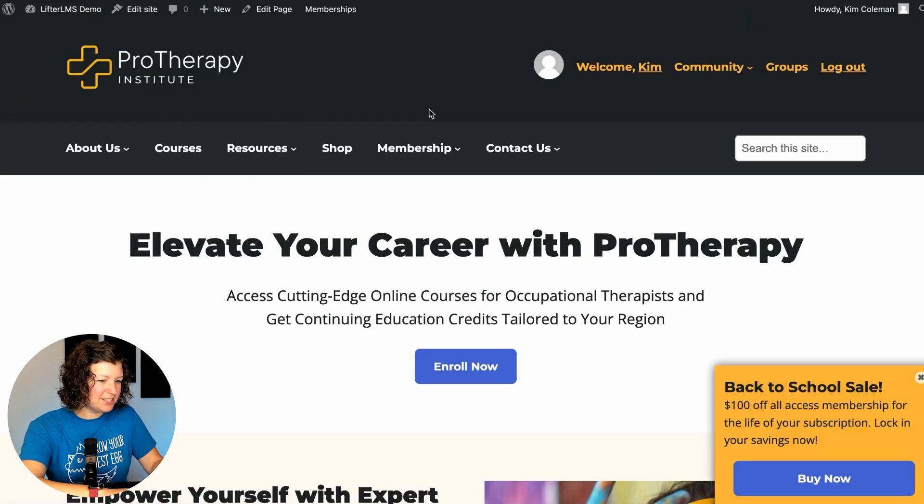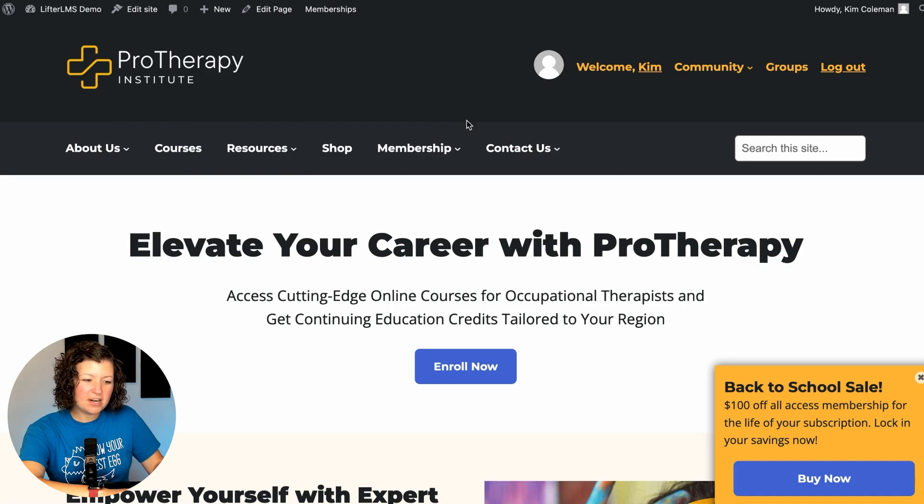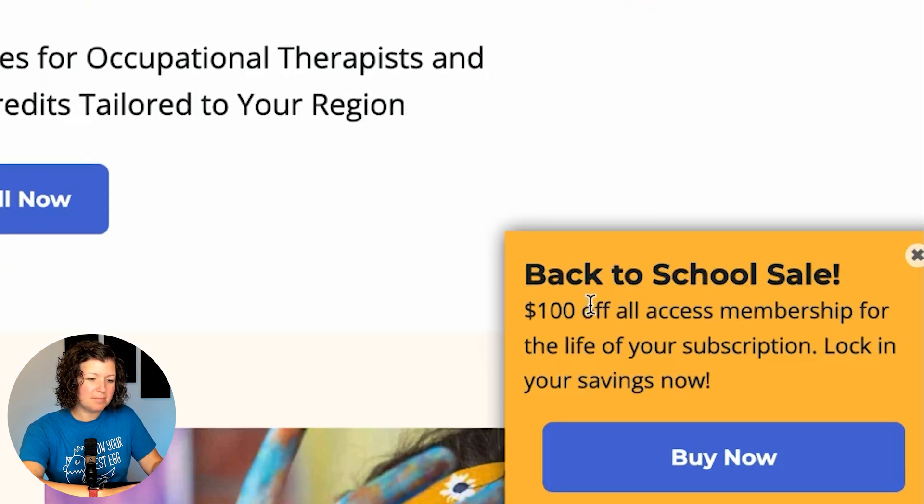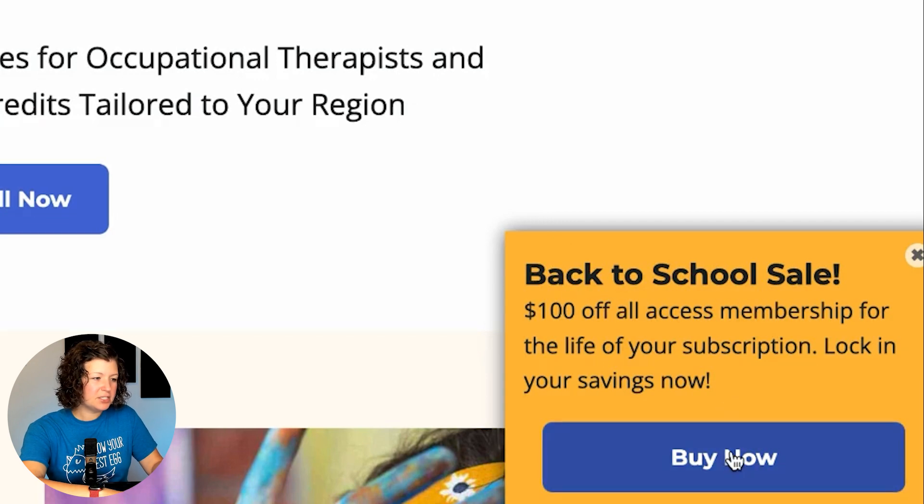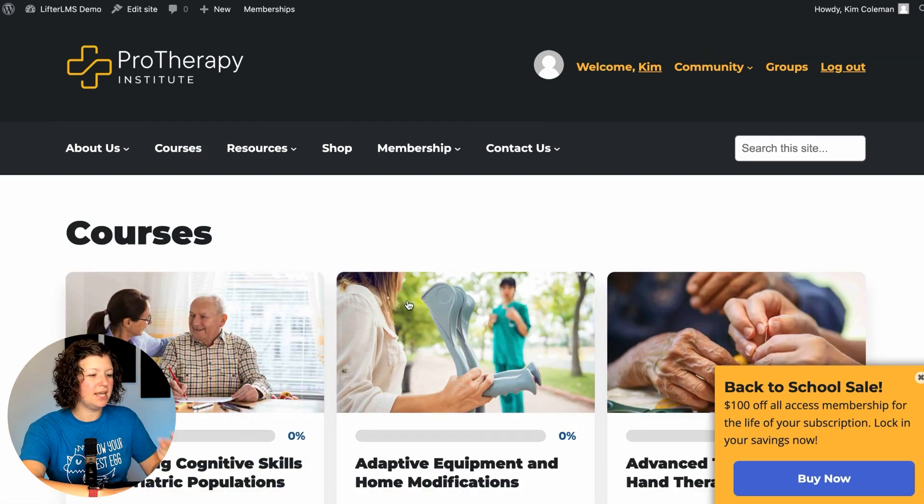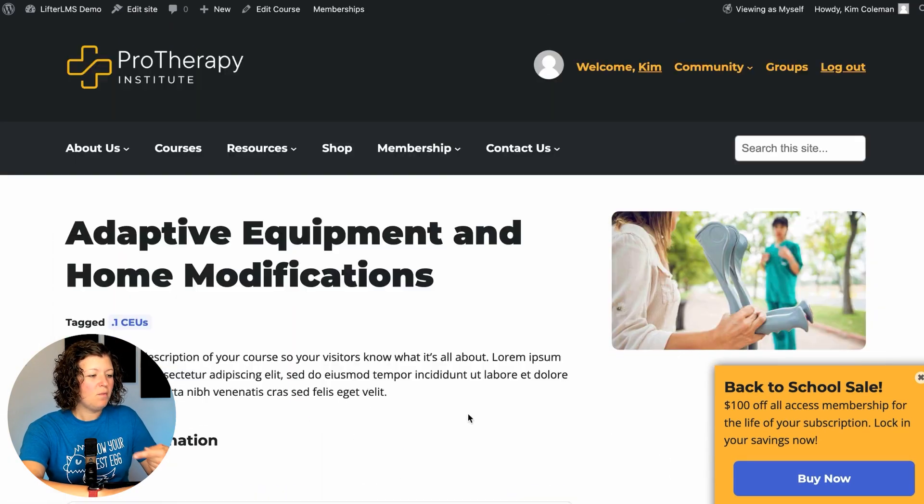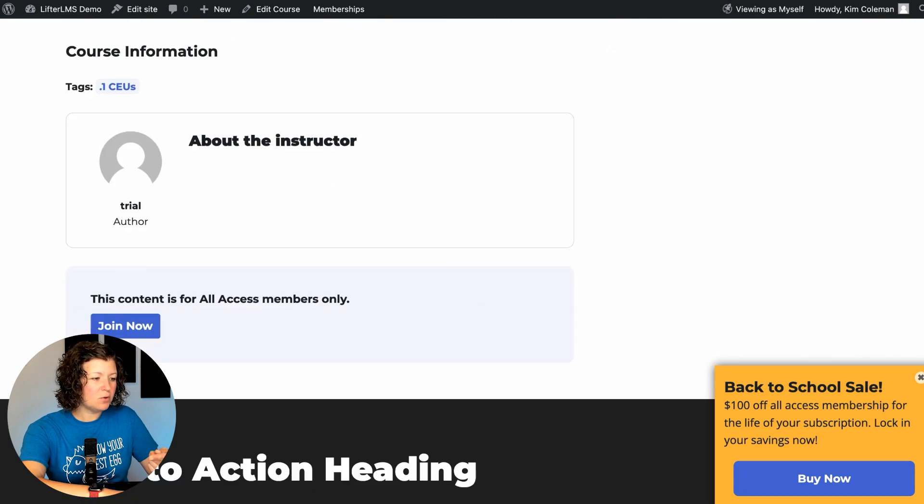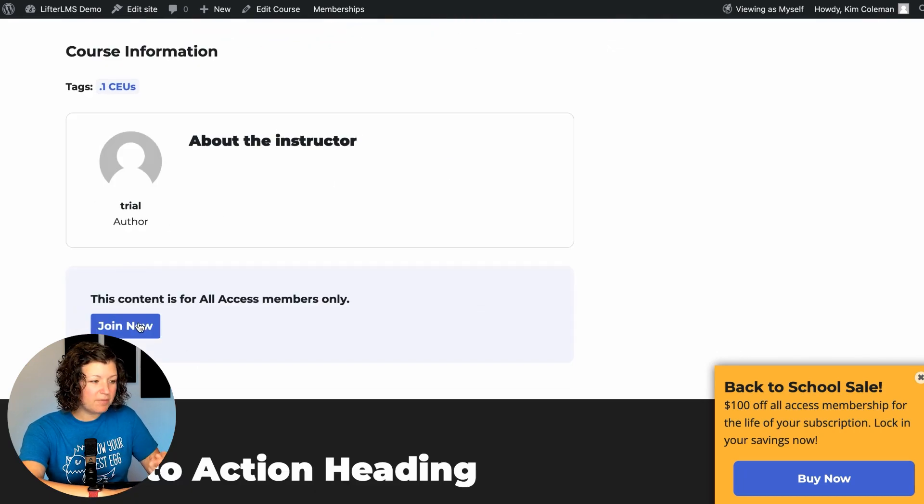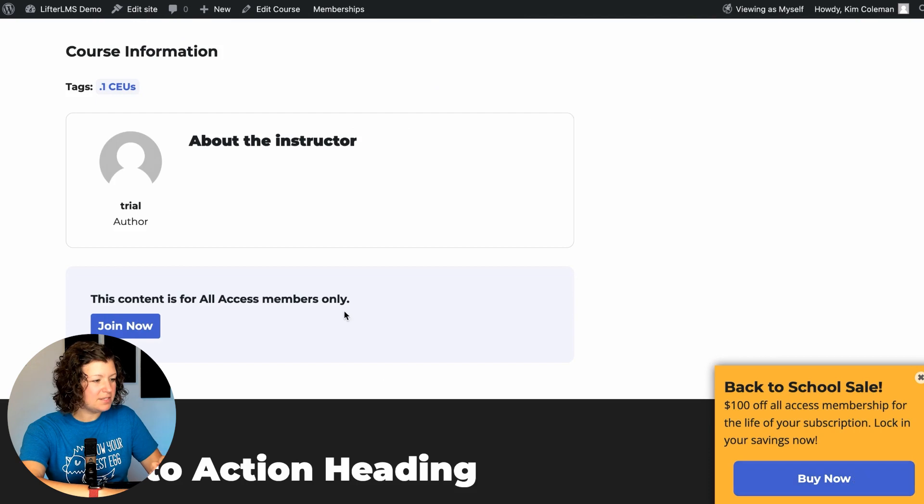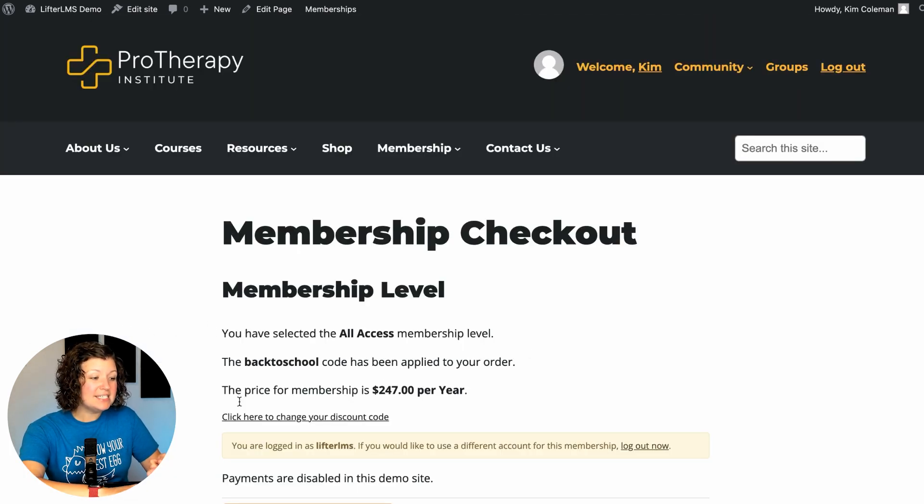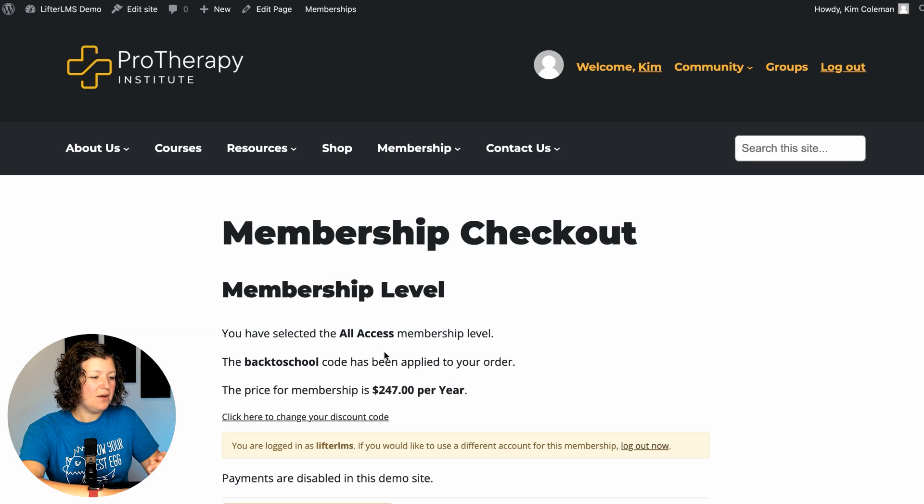So let's check it out. Let's go to the front of our site. So now we have a banner active here, back to school sale, $100 off all access membership for the life of your subscription. Lock in your savings now. So this will persist until I close it when I'm browsing the site. I'm browsing the courses. When I click to join from this link or from the banner, I'll use this link here so you can see, it automatically applies the discount code back to school at checkout.